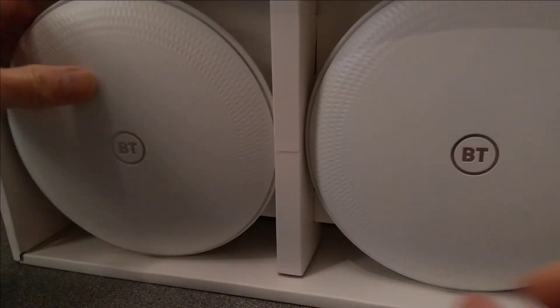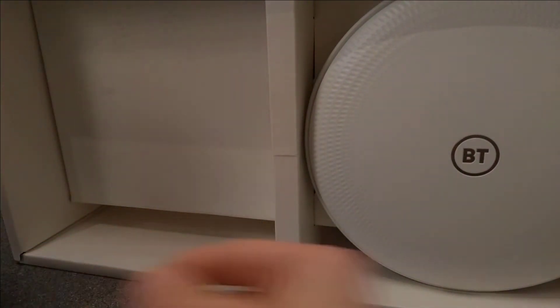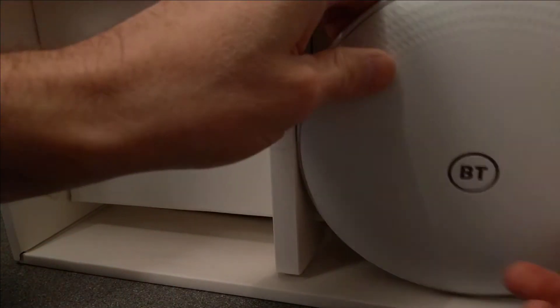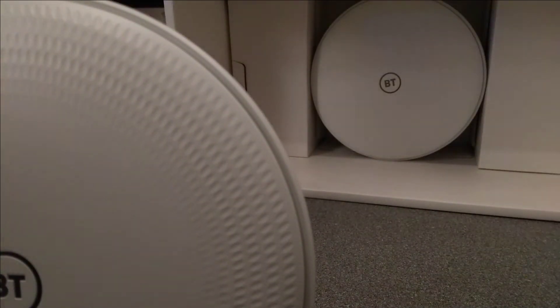And a squidgy bit of card on the top to keep things packaged well in there. And there are the whole home disks. There's three of them in here. One, two, and behind this is the third one.